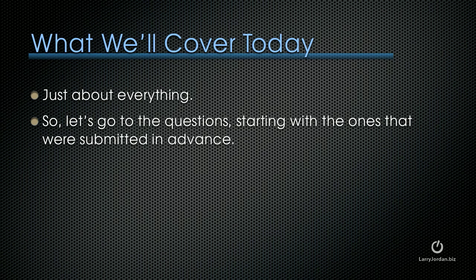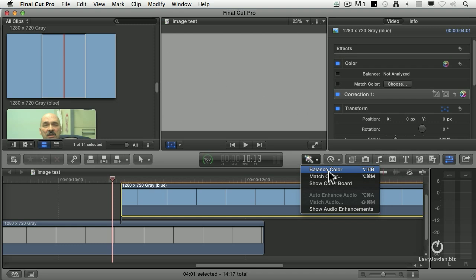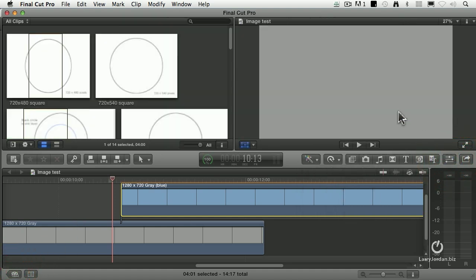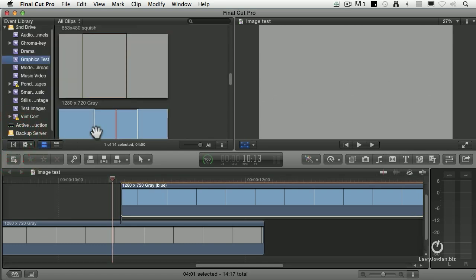We're going to get right to the questions, starting with the ones submitted in advance. All right, now for another question from Marlene. Let's see - turn off the inspector, turn on this. Notice that she says,